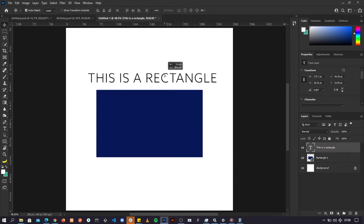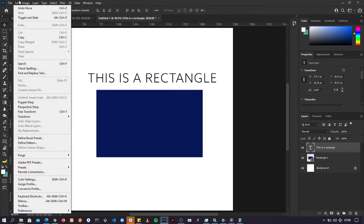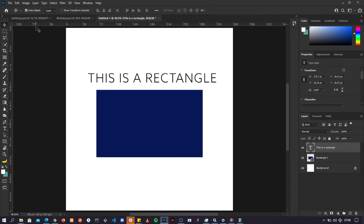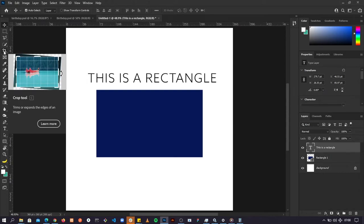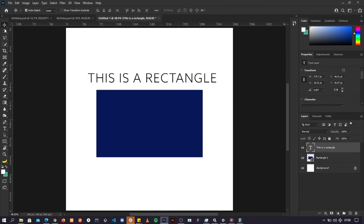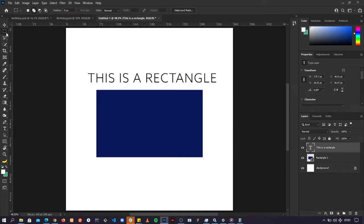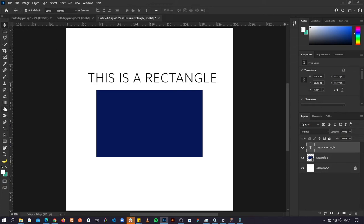To recap: this is the menu bar where we have options like creating new documents, saving documents, and more. We have the toolbar with all of Photoshop's tools — hover over a tool to get its name and a brief explanation. Click a tool to select it and the tool options bar changes accordingly. Each tool also has a dropdown — right-click or click and hold to see the other options available for that tool.